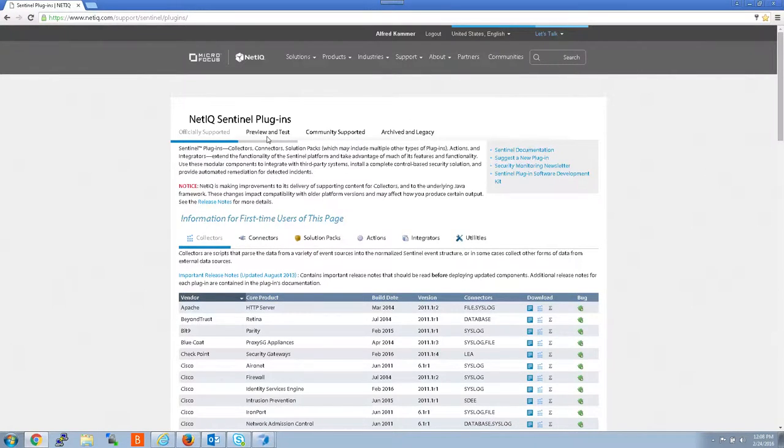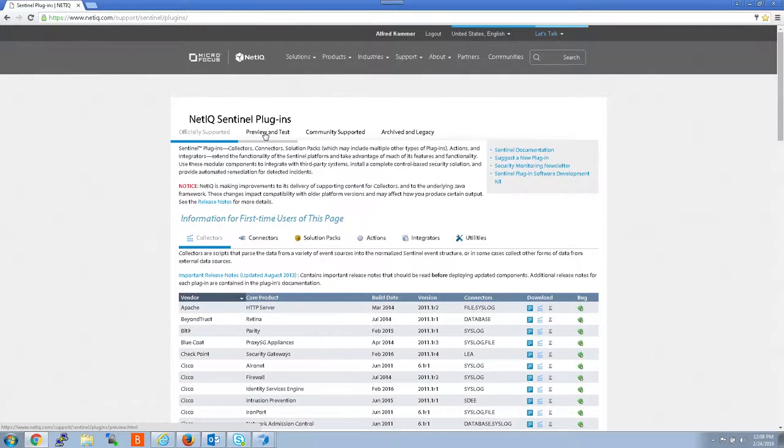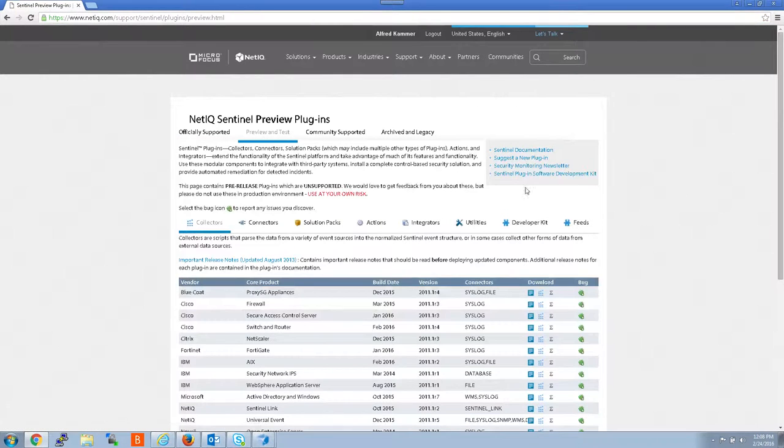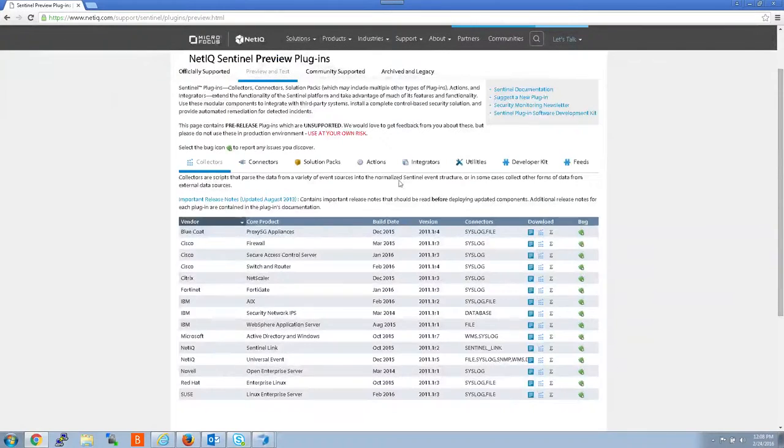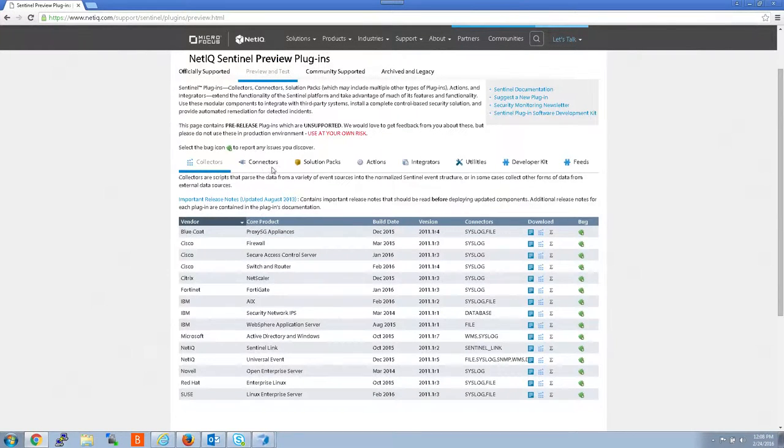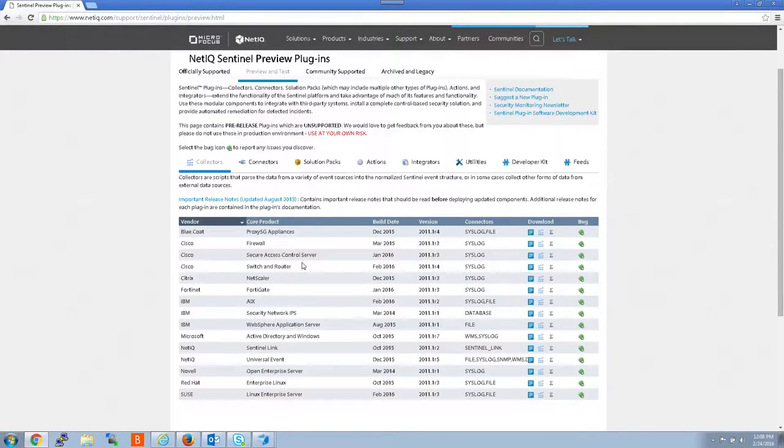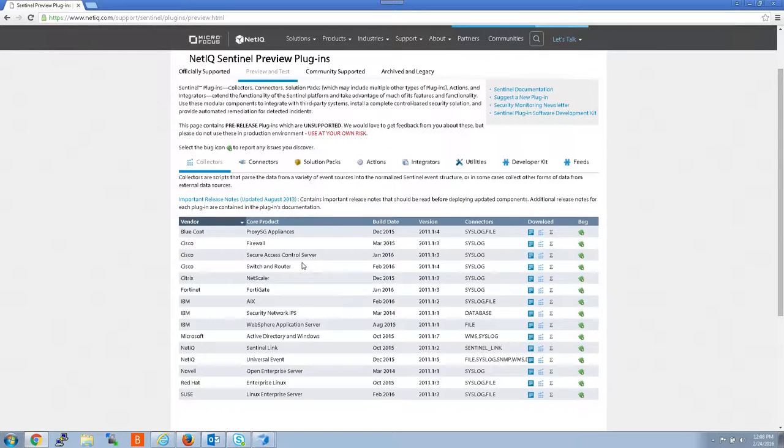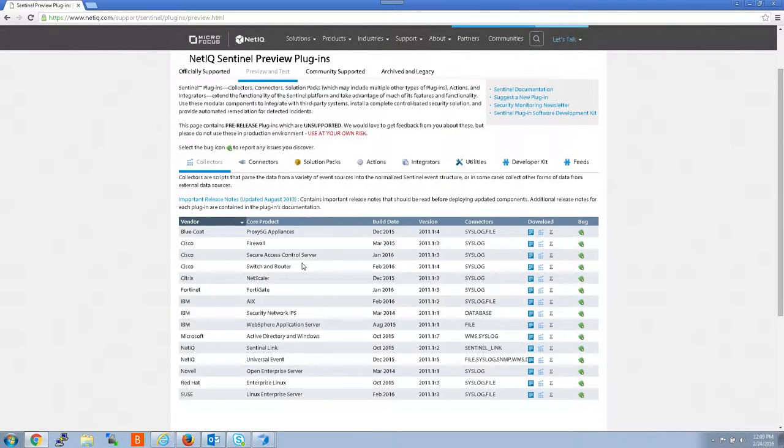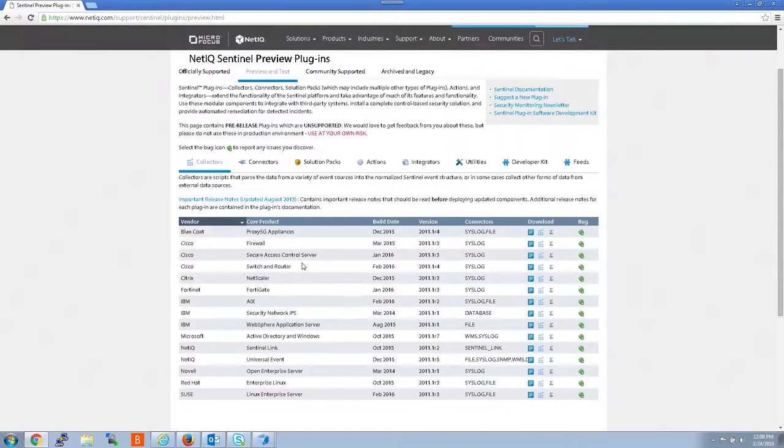And while we're here, I'll also show you we have a preview and test plugin site that has even more recent collectors and connectors. But there's not as many because these are preview versions and they haven't been officially tested, but typically they have been tested enough so that you can try them if it's a critical situation.